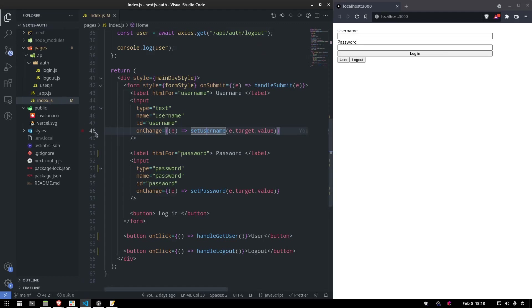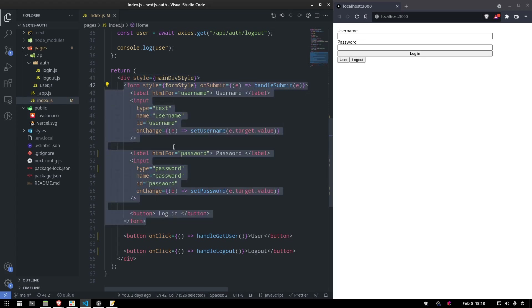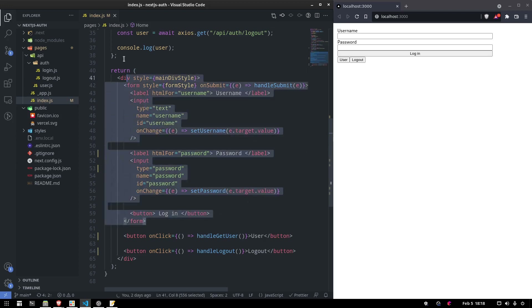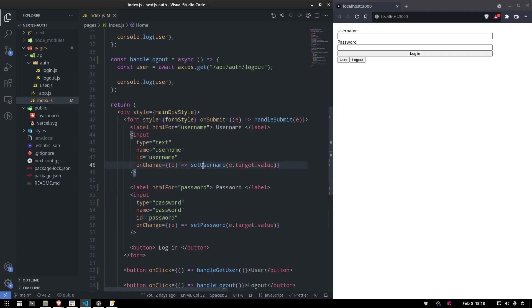Today we're going to be verifying our JWT token that's inside the HTTP-only cookie, and we're going to protect some routes that we want to hide from a user that's not authenticated. I'm using the code from the previous video — I'll put a link in the description so you can follow along.